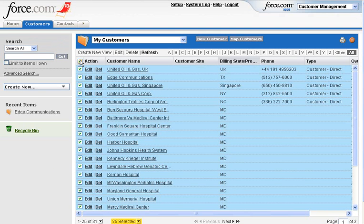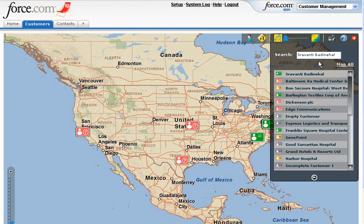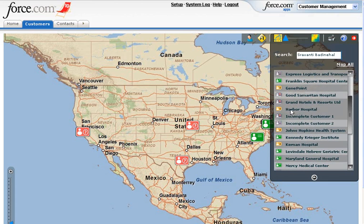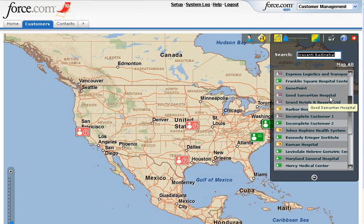Now, let's click on the Map Customers button. All your contacts will now be visible in the contact slider panel. In case you forgot to select a customer from the previous list, you can browse through the contact slider panel and select a customer to be added onto the map. You can also use the search text box to search for a customer by name. Now, let's click on the Map All link to map all customers on the list. All customers from the list will now be mapped.